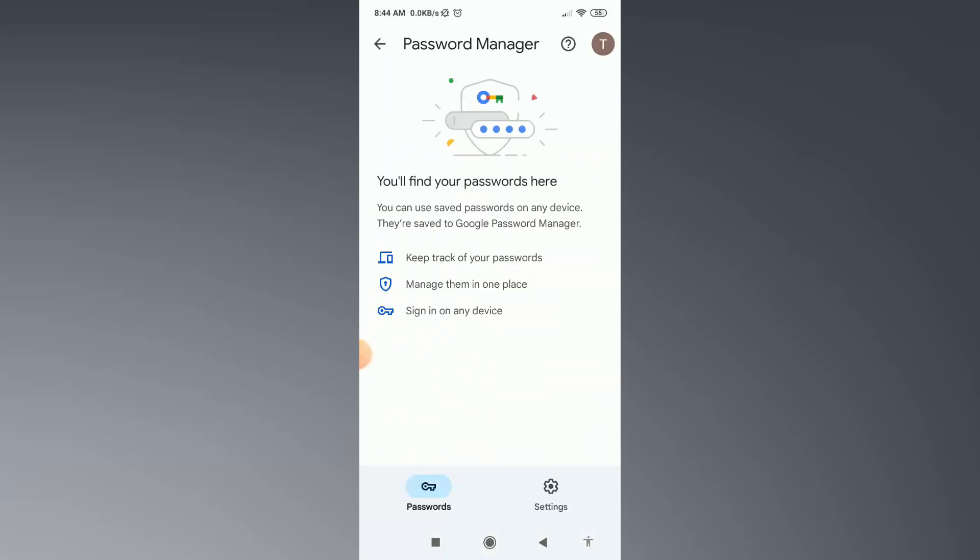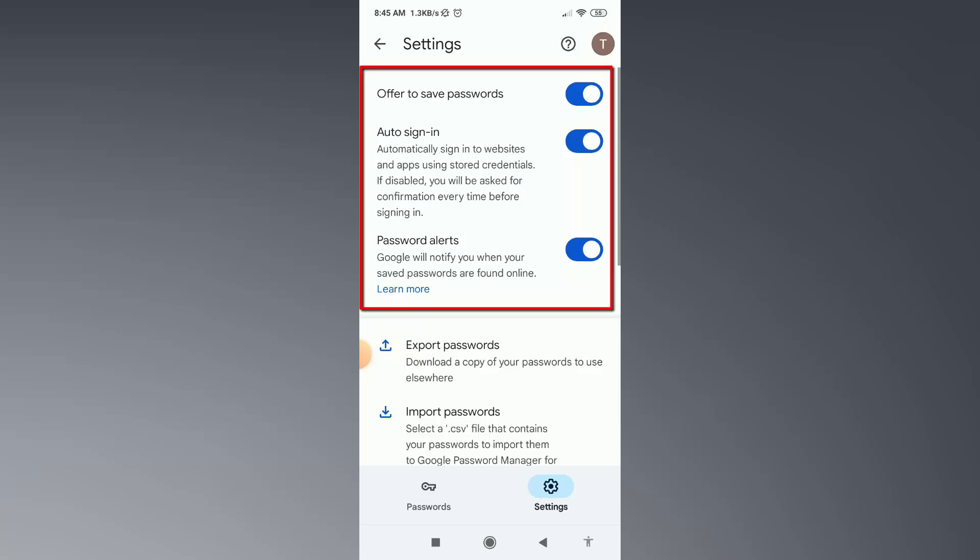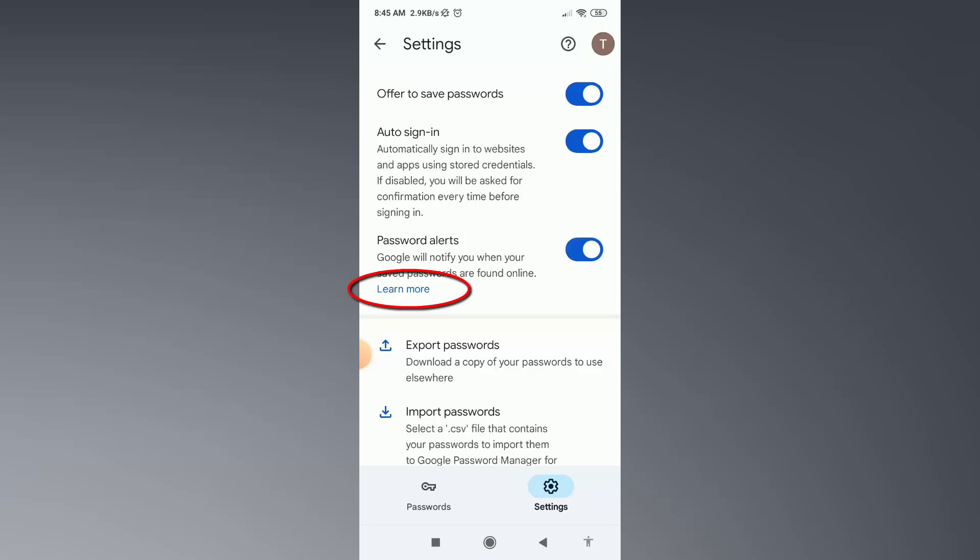Here you can see in this account I have not getting any saved password. So what you need to do, just click on settings icon from the below. Then make sure these three options are enabled. You must enable Offer to Save Password and Auto Sign-In option. After that, here click on Learn More.